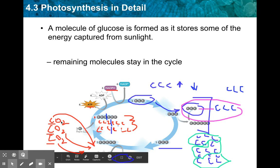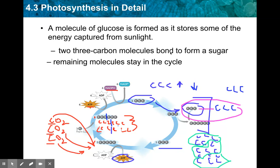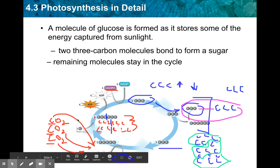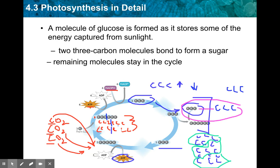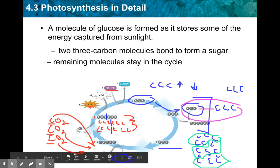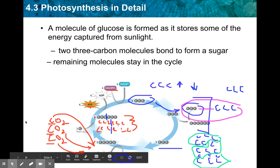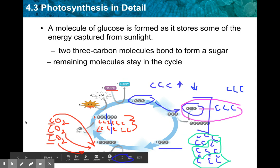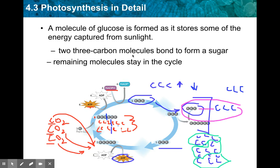So two three-carbon molecules bond to form a sugar; the remaining molecules stay and cycle through again. The main thing to get from this is understanding what goes into this process and what comes out — that's the overarching goal. I'd recommend drawing this out a few times to really get it in your head. We need energy to break things down, but then those molecules go on to eventually form sugars. Review it a few times, and if you'd like me to cover it again, I'm happy to.